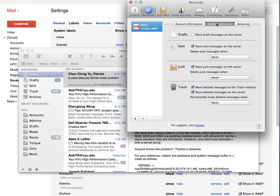Select store junk messages on the server. The reason is that Gmail takes care of junk messages automatically. We don't want Apple Mail deleting messages thinking that they are junk.